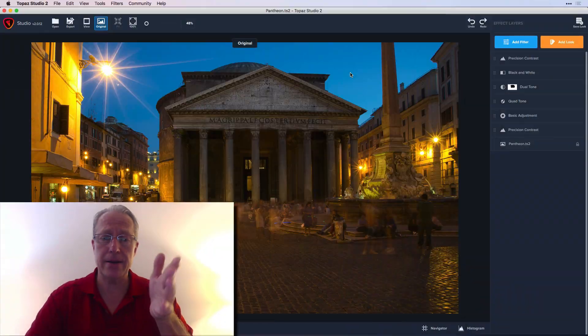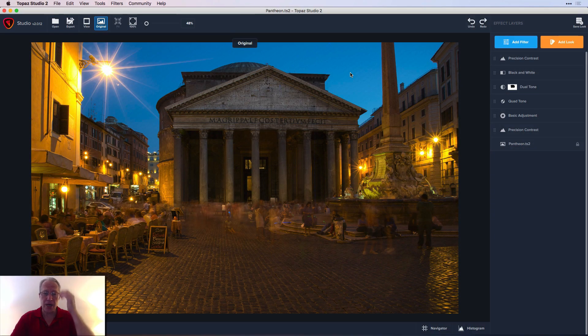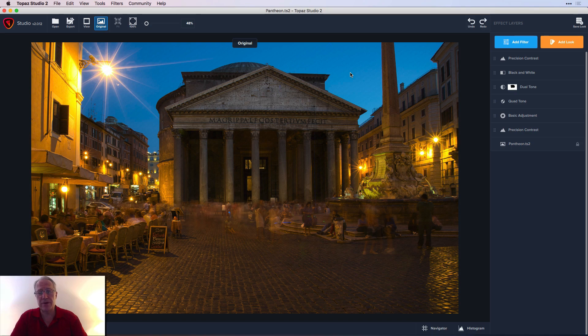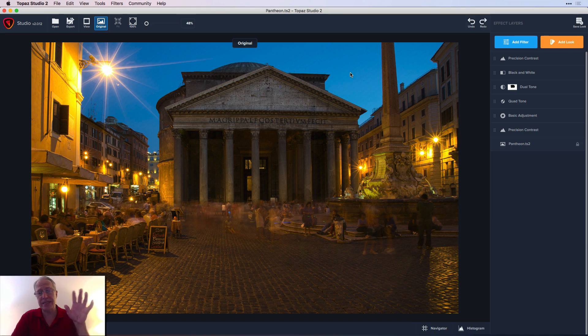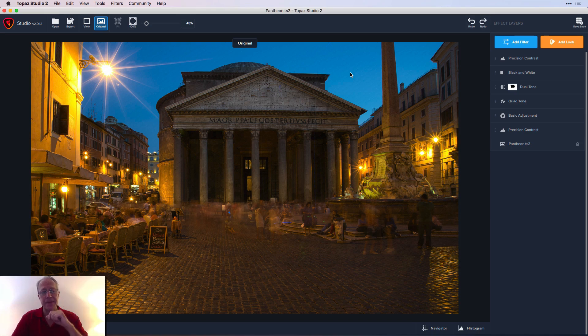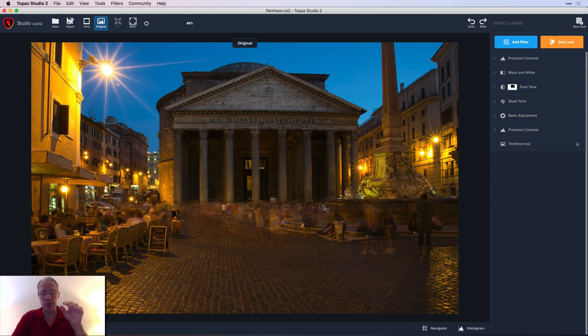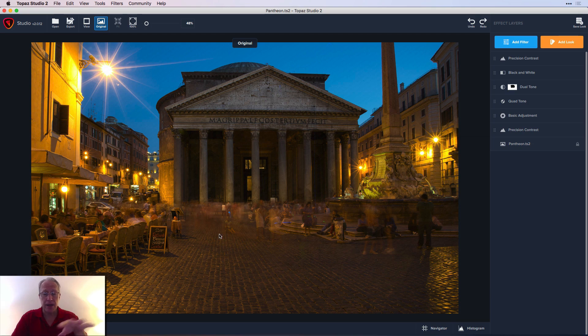There will be stuff coming about those products as soon as I can. But today I am in Topaz Studio 2 and I'm having fun. I have this photo here which I shot at the Pantheon in Rome a few years ago. For those interested, it's f22 for 30 seconds.